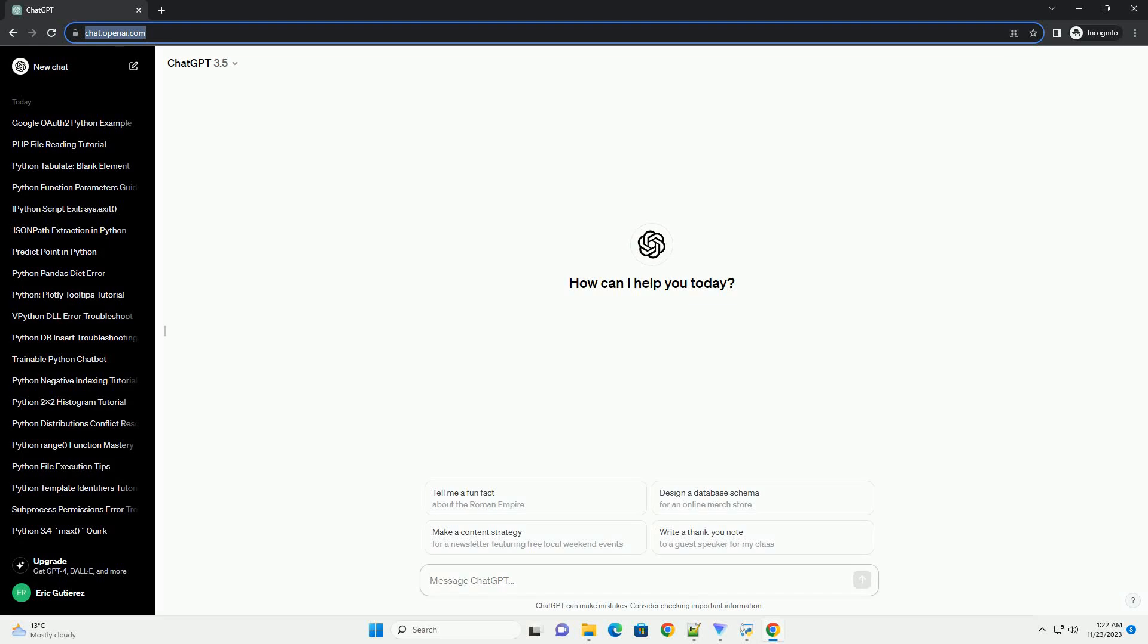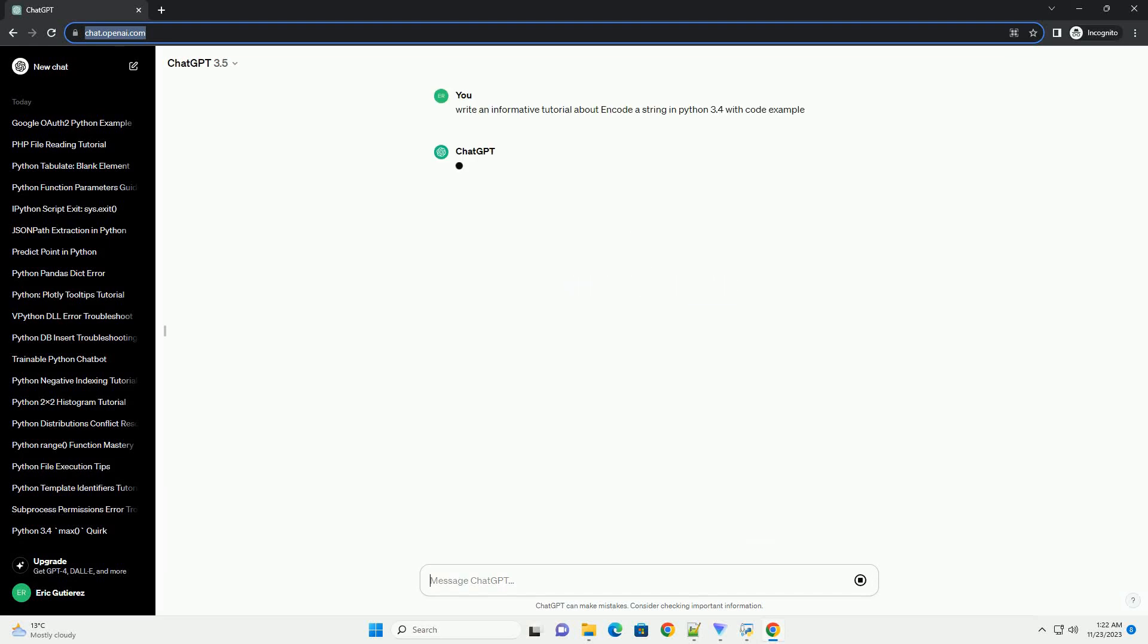Please subscribe and you can download this code from description below. In Python 3.4, encoding and decoding strings is a fundamental aspect of working with text data.